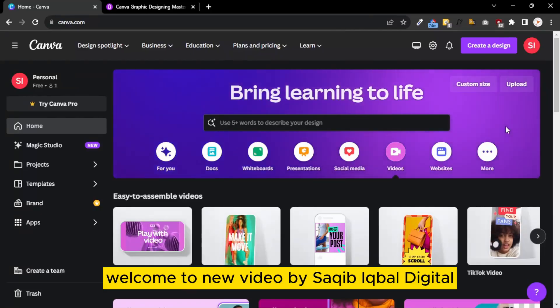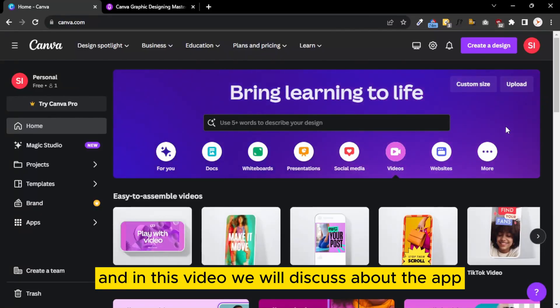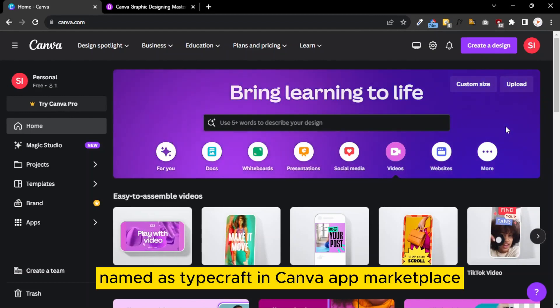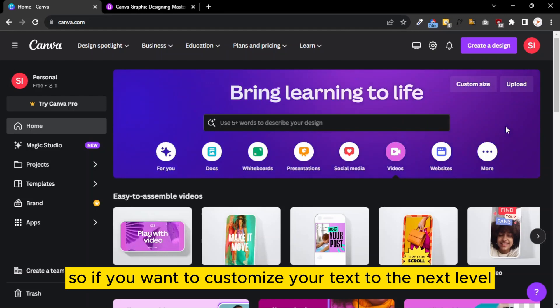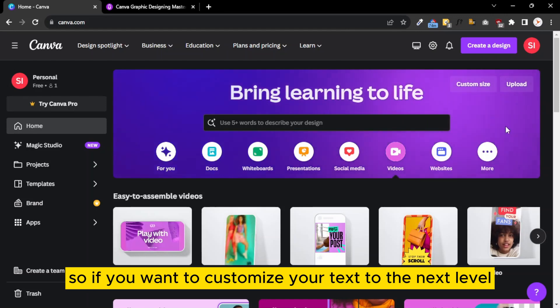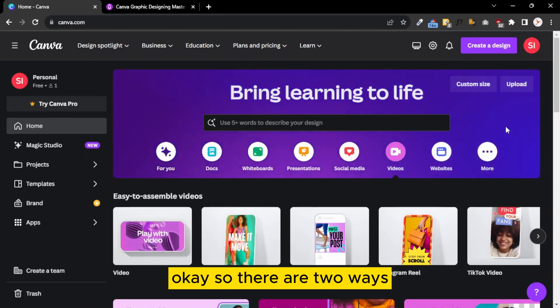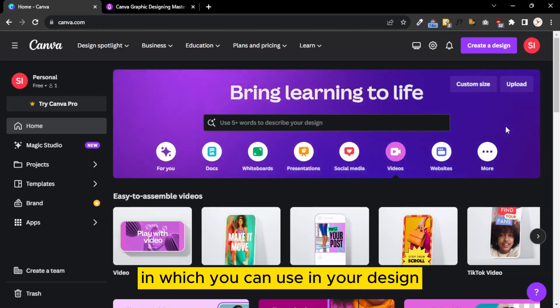Hi everybody, welcome to a new video by Circuit Bar Digital. In this video we will discuss the app named TypeCraft in Canva's app marketplace. If you want to customize your text to the next level, this app will blow your mind.